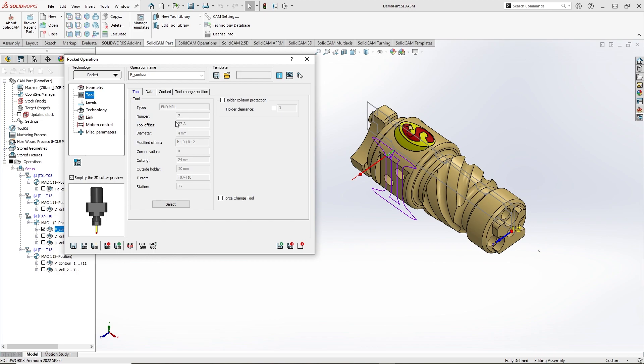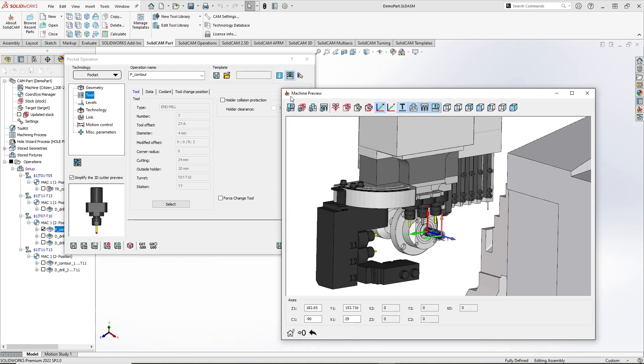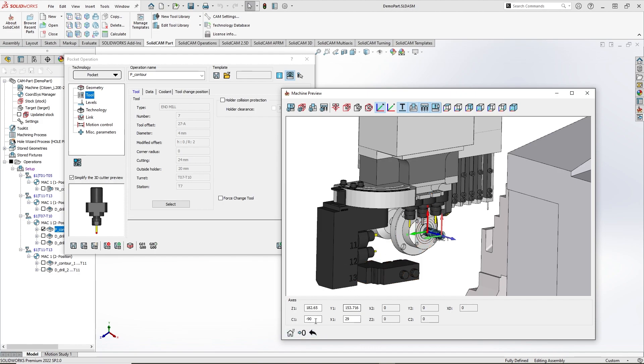Currently tool number 7 is used. Let's check its position in the Machine Preview window. It shows me the tool bus first point together with linear coordinates and position of C-axis for the current chosen tool. It is minus 90 degrees.